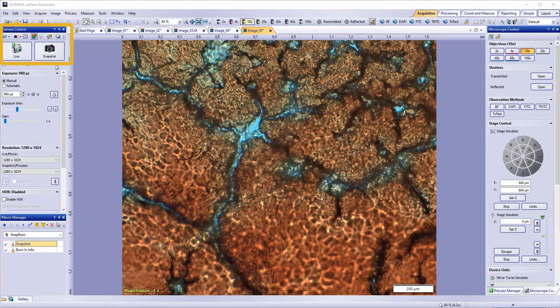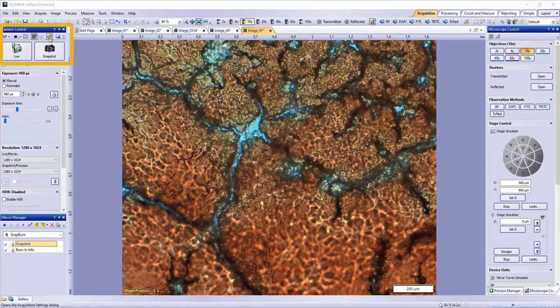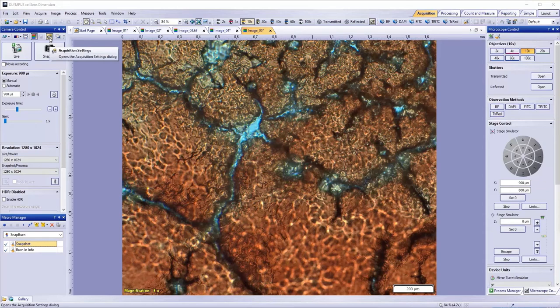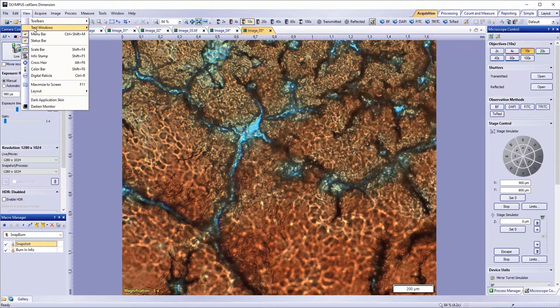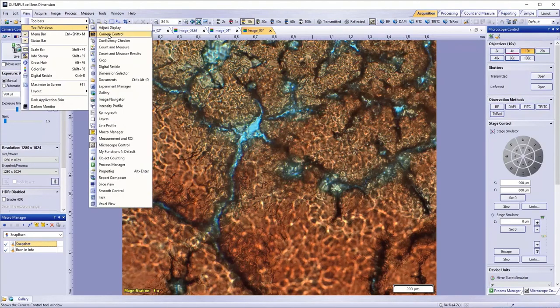Click on the icon that looks like a video camera with a hand on top above the Live and Snap button in the Camera Control Tool window. This will take you to Acquisition Settings. If your Camera Control Tool window isn't visible, click View, Tool Windows, and Camera Control.